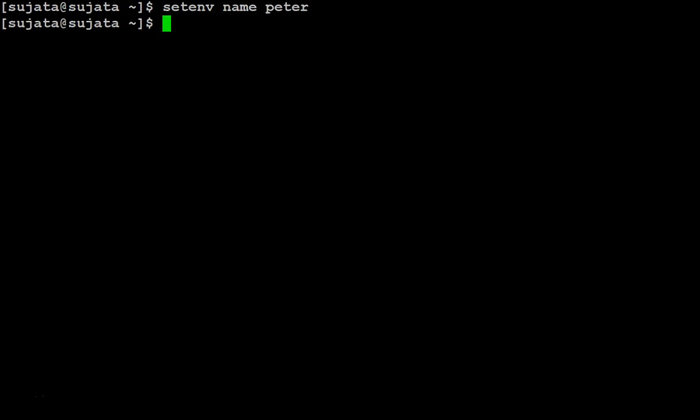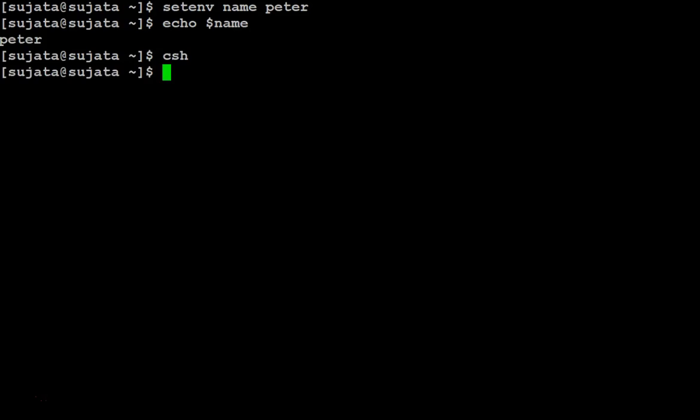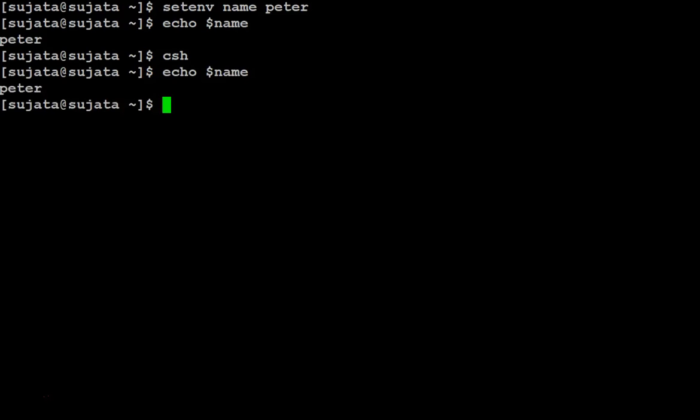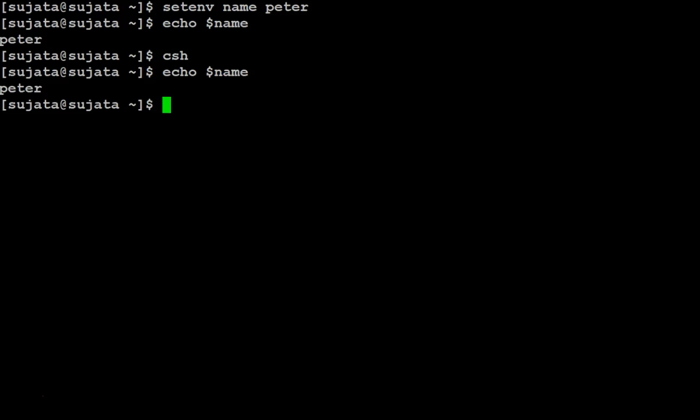Check the value. Let us open a child shell and check if the value of the name variable has been inherited. It is inherited. So this is an example of an environment variable. Thank you.